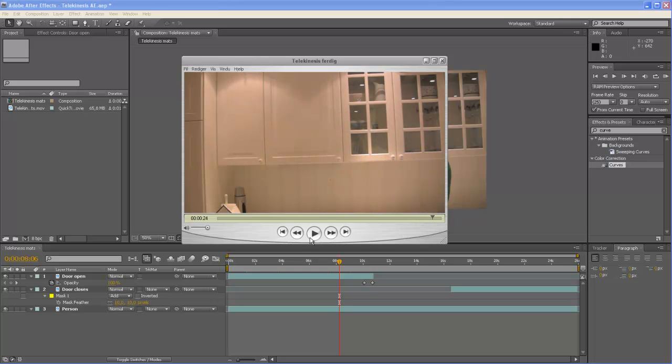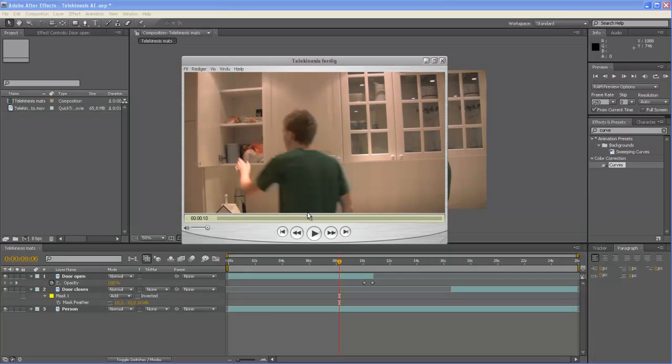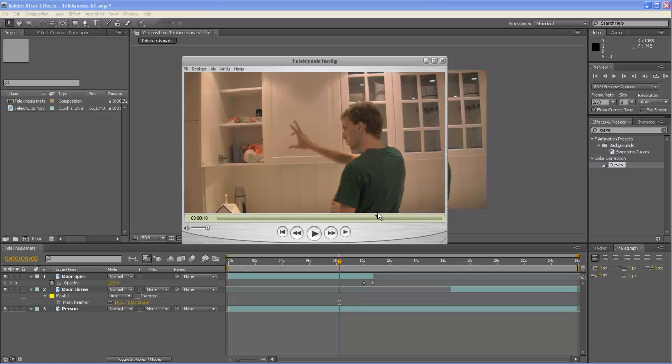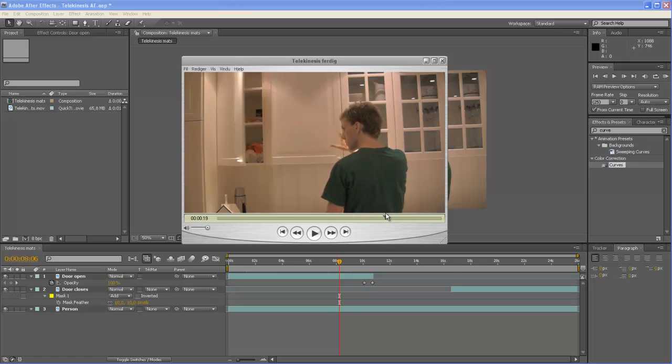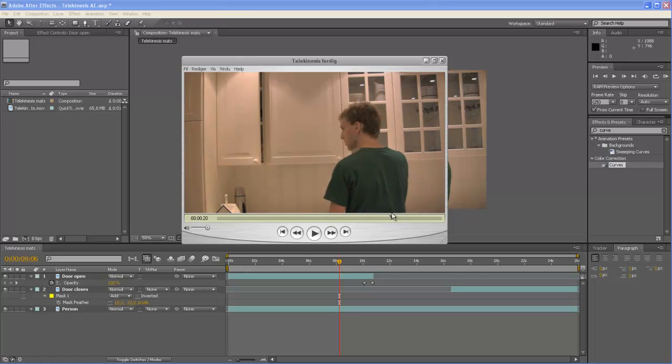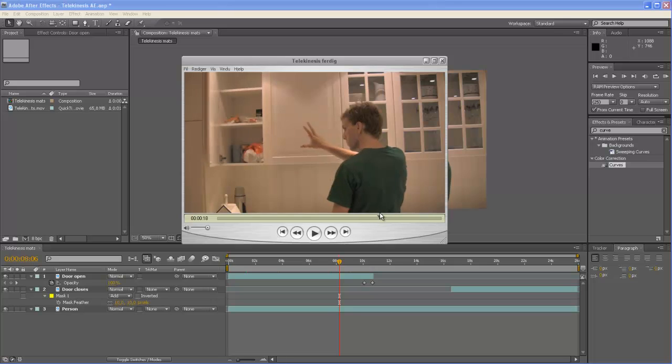This is an effect that is inspired by the TV series Heroes by this one character named Sylar that has telekinesis power, and also by Jean Grey from X-Men.